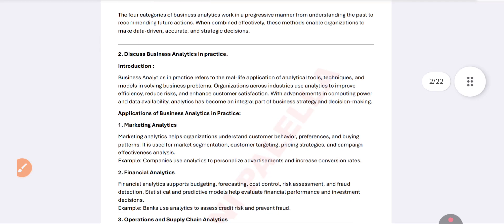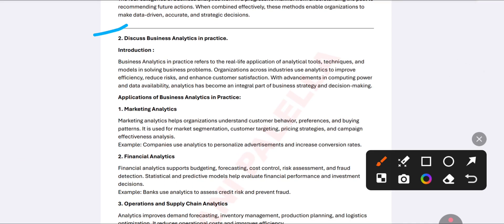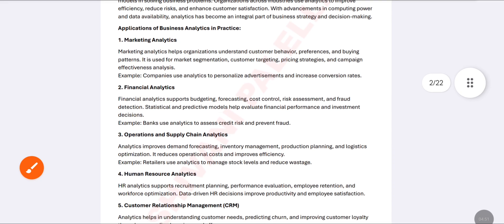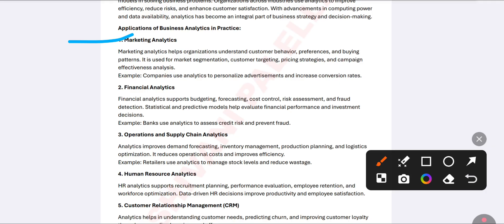The second important question is about business analytics in practice. You must write the introduction to business analytics again. The first application is marketing analytics — an organization should understand the market: consumer behavior, consumer taste, consumer preferences, buying patterns, customer targeting, and pricing strategies. Understanding the market structure helps in giving advertisements and promoting products or services.